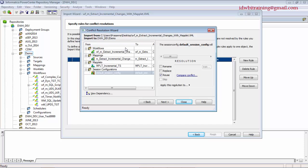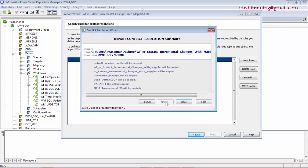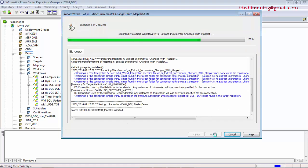If you have multiple conflicts, you can right-click and apply the 'Reuse' setup to all conflicts. I don't have that right now, but I'm showing it to you. Click Next — that's done. Click Close. The status is already resolved. If you want to view or edit, you can change it, then click Import.